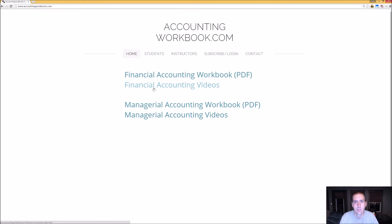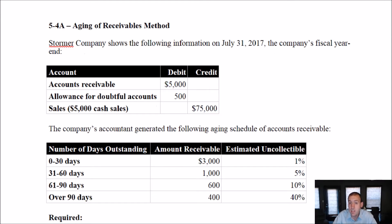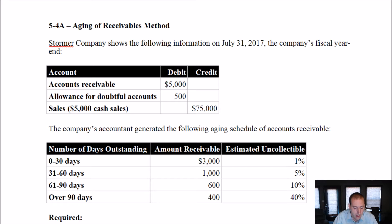Let's begin our problem. Let's examine the aging of receivables method, and to do it, we'll look at problem 5.4a. The problem says Stormer Company shows the following information on July 31st, 2017, the company's fiscal year end — accounts receivable, allowance for doubtful accounts, and some sales information as well.